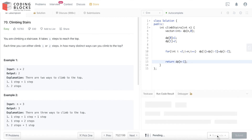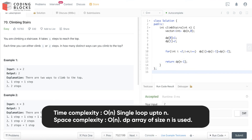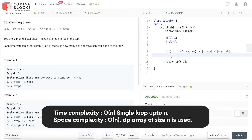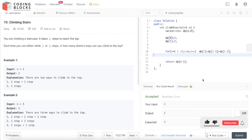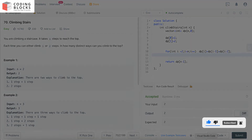It got accepted. The overall time and space complexity are both linear — we traverse the array once and initialize a vector of size n. I hope you understood this problem. Do like, share, and subscribe. We'll meet in the next problem. Thank you.